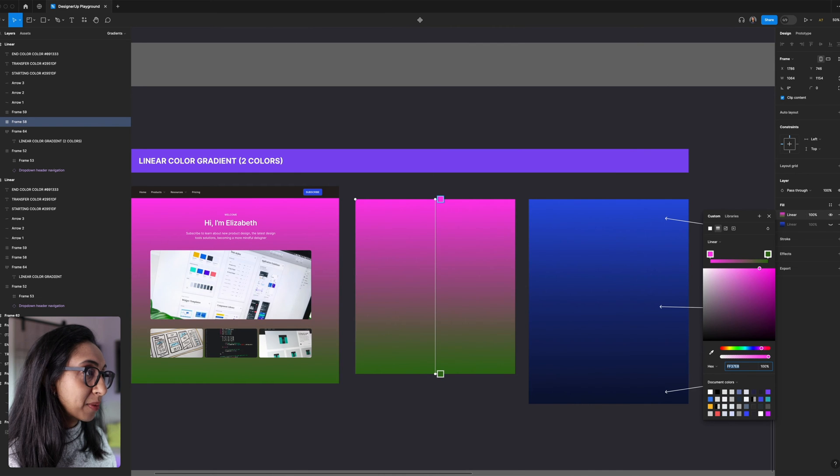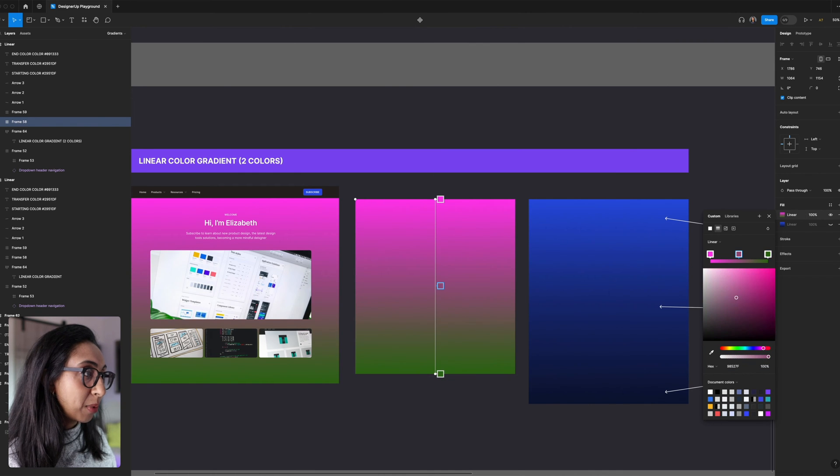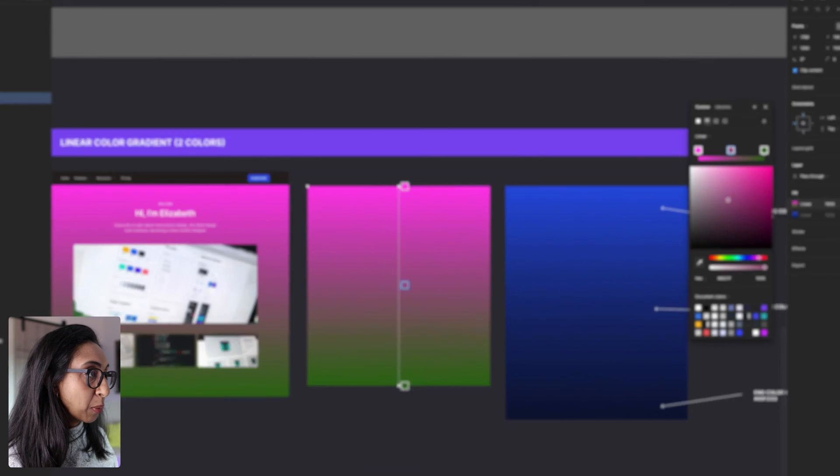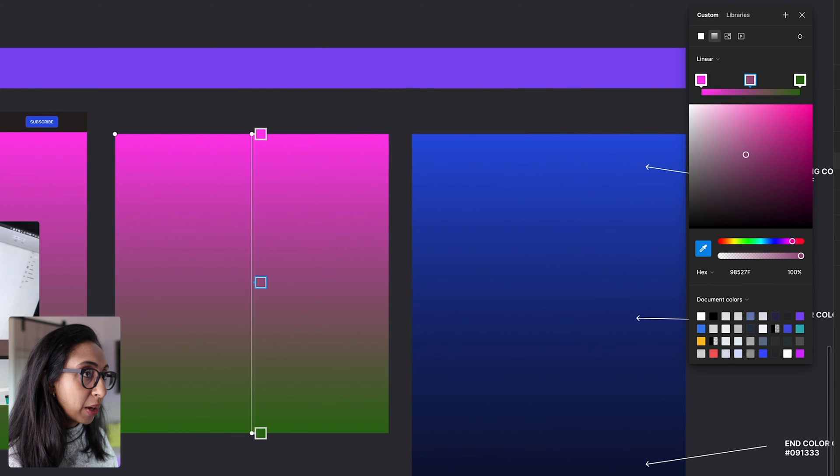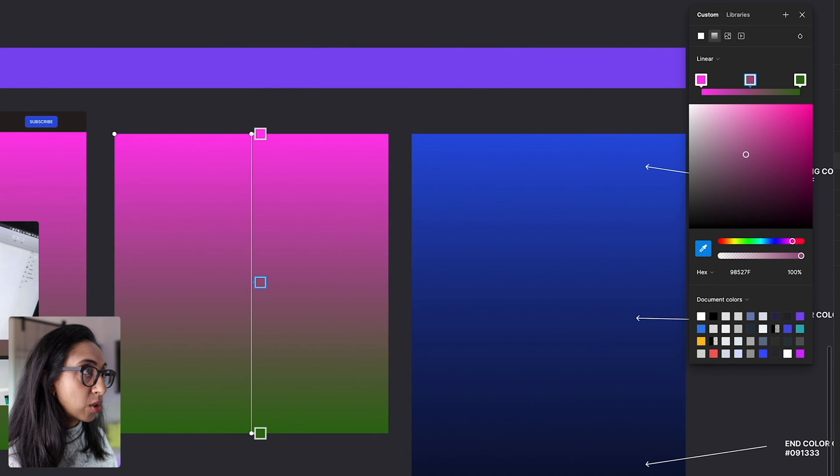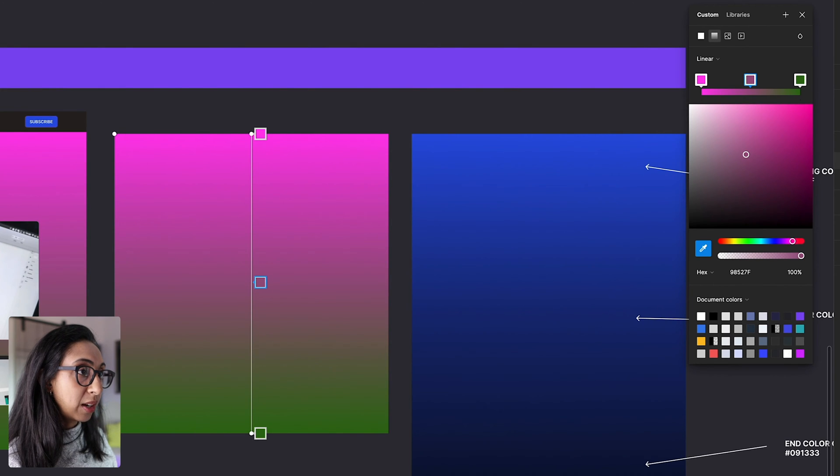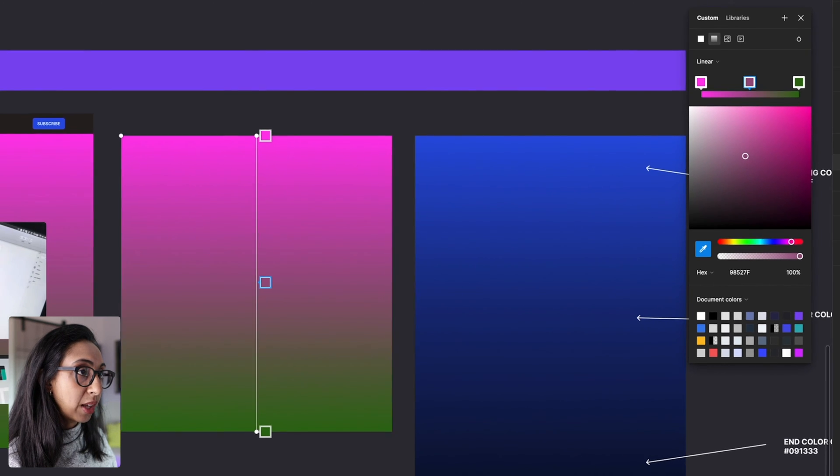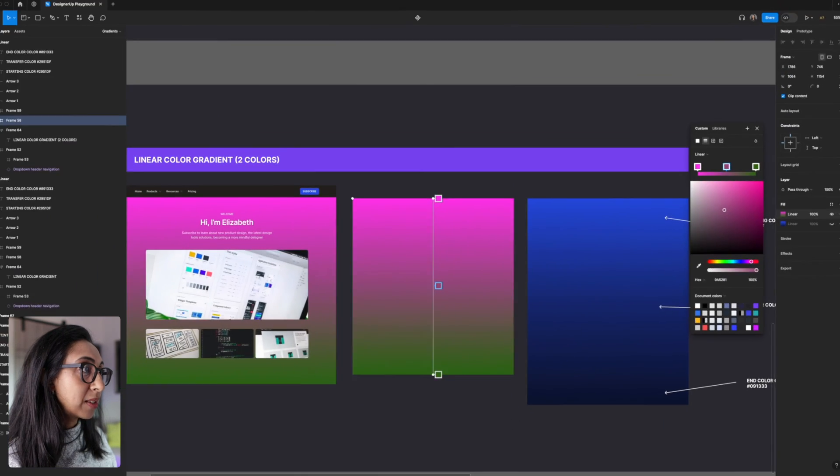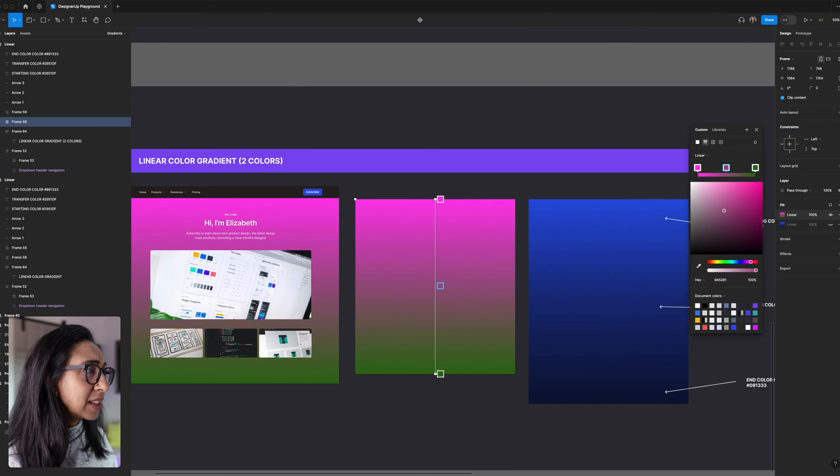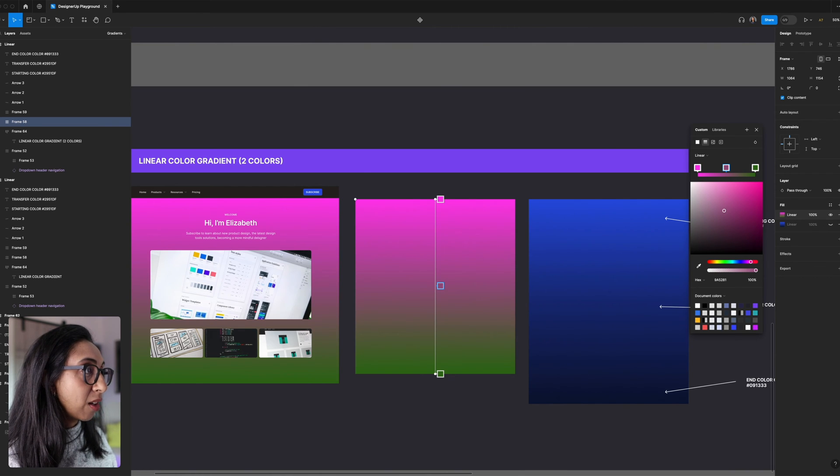So we're going to open up our gradient. We're going to add a stop right in the middle. And this time we're going to take our color picker and just drag it into this middle area, right around where that color stop is. And it's going to give us this pink color.